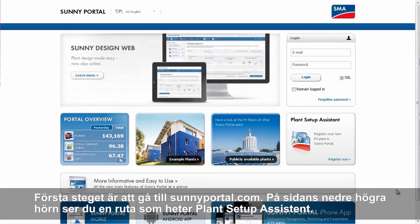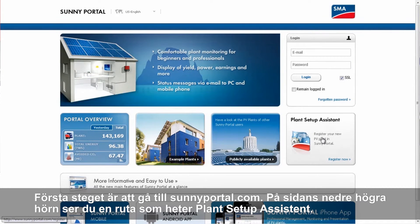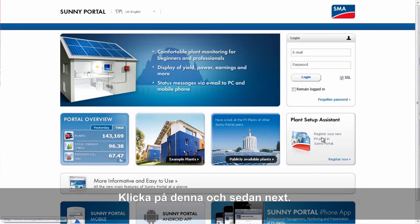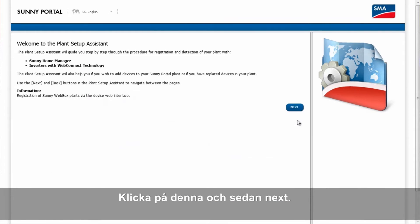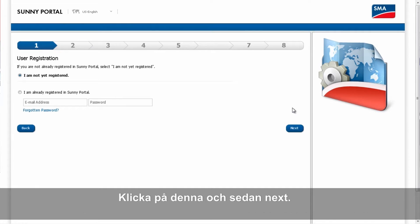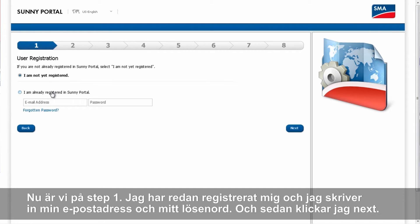Step one of the registration process is to go to sunnyportal.com. On that page in the lower right, you'll see the tile labeled Plant Setup Assistant. Click on that, and click Next. I am already registered with the Sunny Portal, so I'll enter the email address I used to register and my password, and click Next.